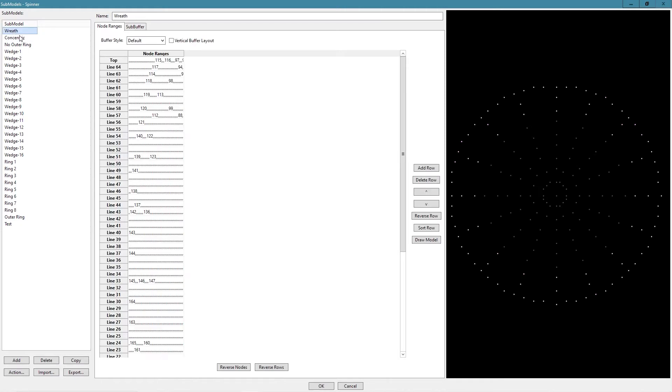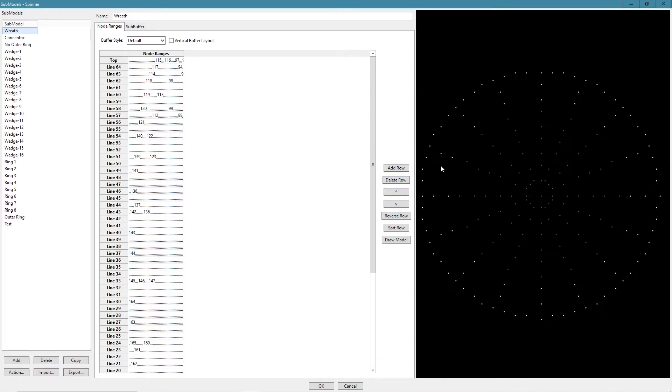For example, one of them was this Reese sub-model. You can see over here, the light whites show it. It's basically just lights up the outer portion, tries to make the spinner look a little bit like a wreath. So that's one that came with it. And most of these other ones we created.